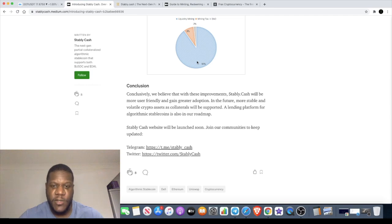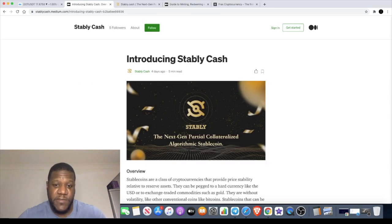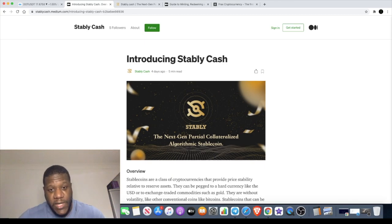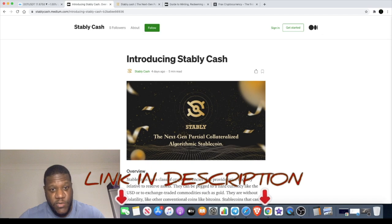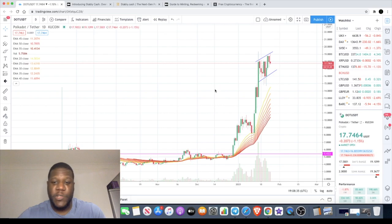I want to take this time to thank Stably Cash for sponsoring this video. If you have any questions, please fire them away in the comments and I'll answer them as soon as I can. I'm going to leave links in the description for their website, their Telegram groups, as well as the Medium article, so go and check that out.